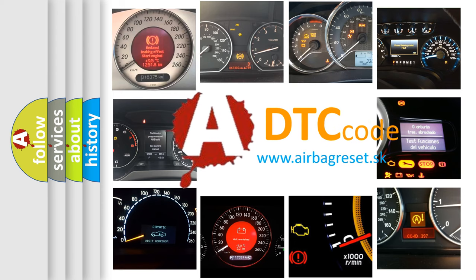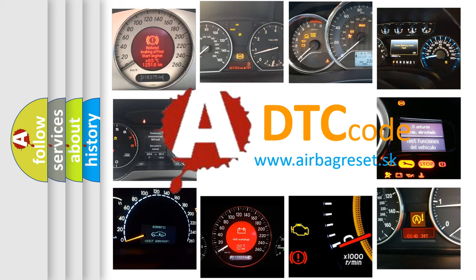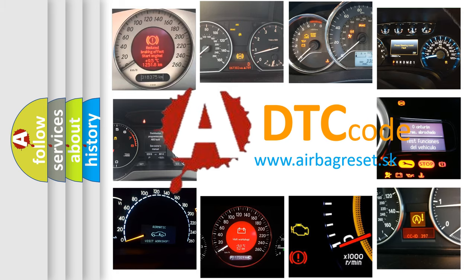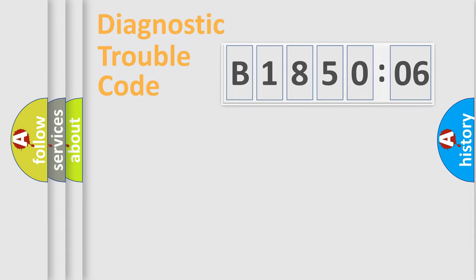What does B185006 mean, or how to correct this fault? Today we will find answers to these questions together.